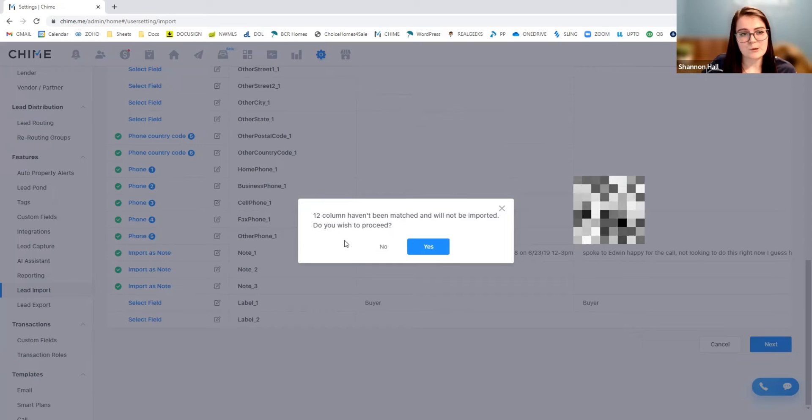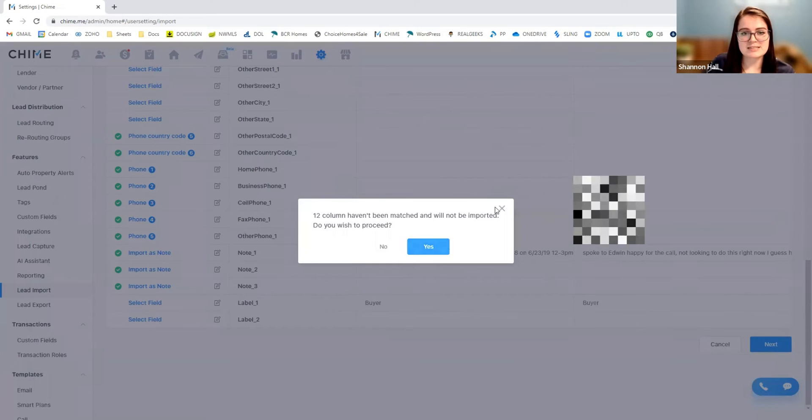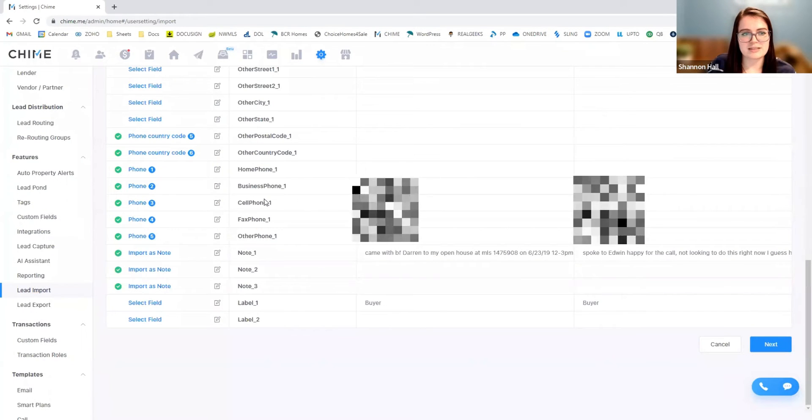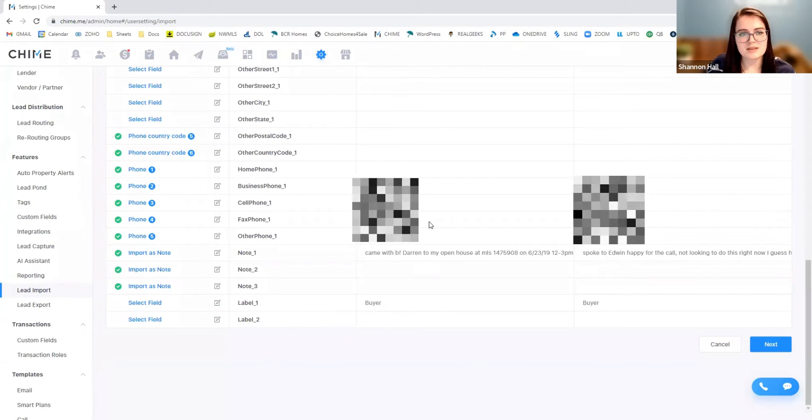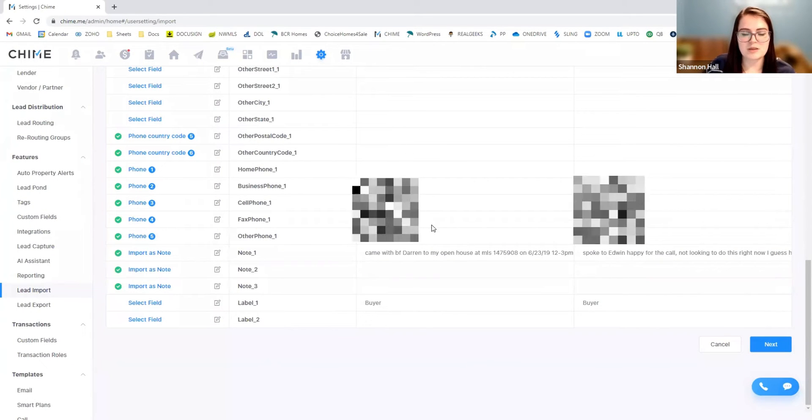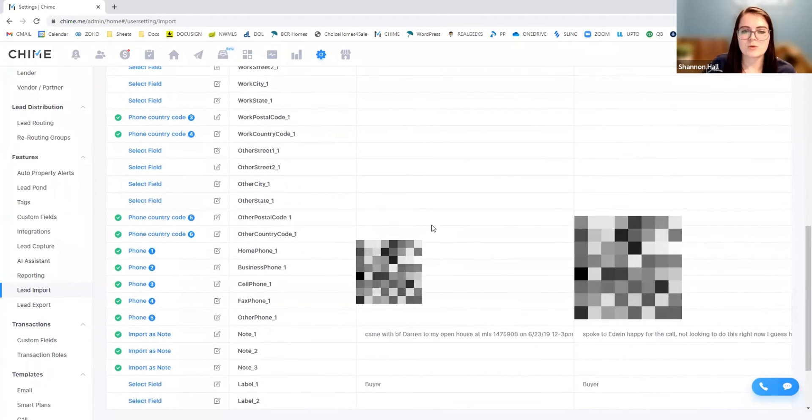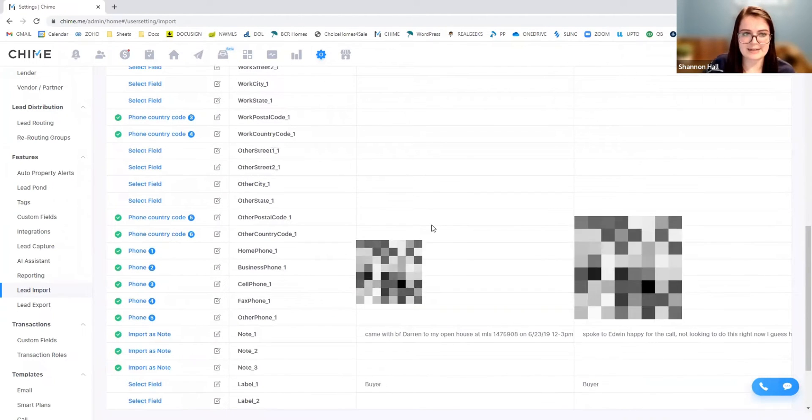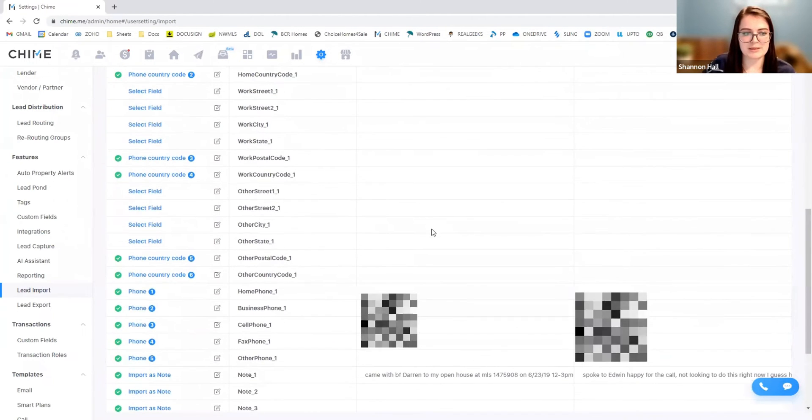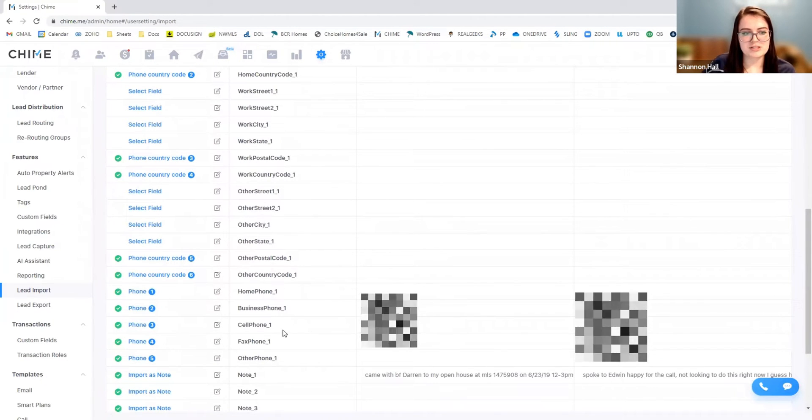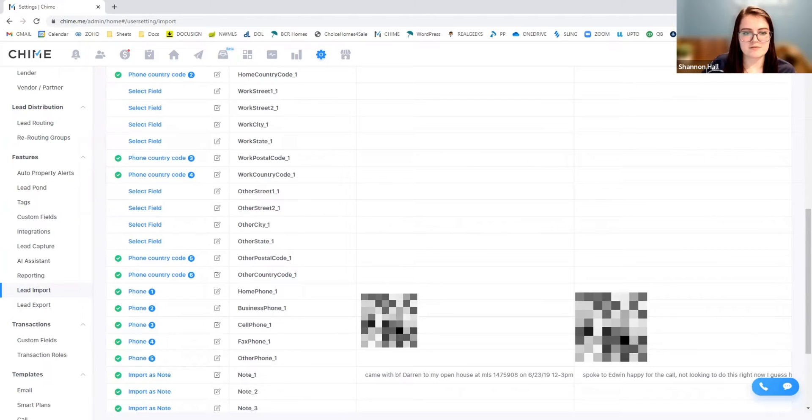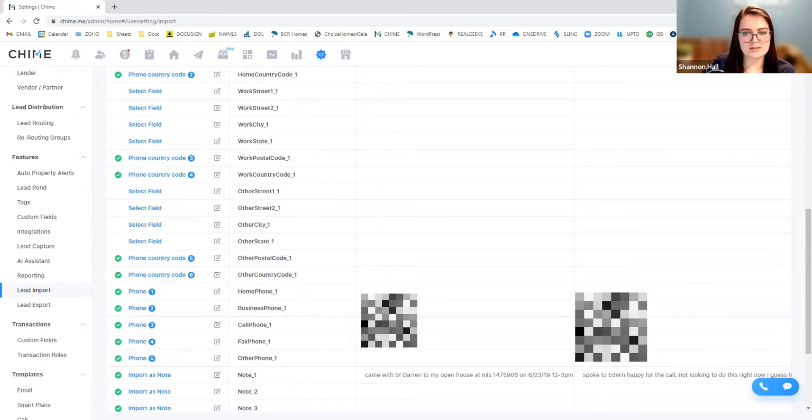So one thing is keep an eye on what information is here. If it's something that you feel you might be losing, we can always go back and add it in manually. This just means that of this one specific lead, these phone numbers, for some reason, aren't meshing well with Chime.